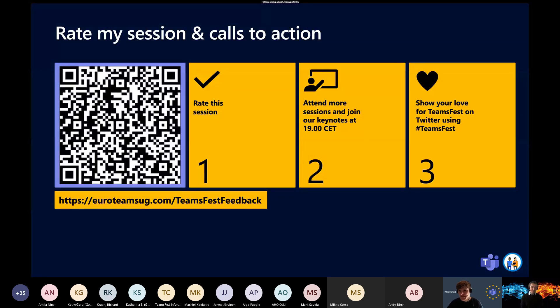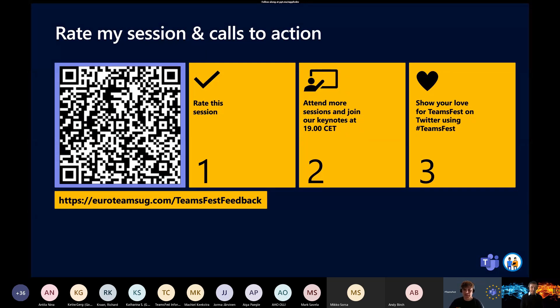A couple of people in the chat were asking: would you be able to share the templates of the flows and screenshots? Sure, I can do that.